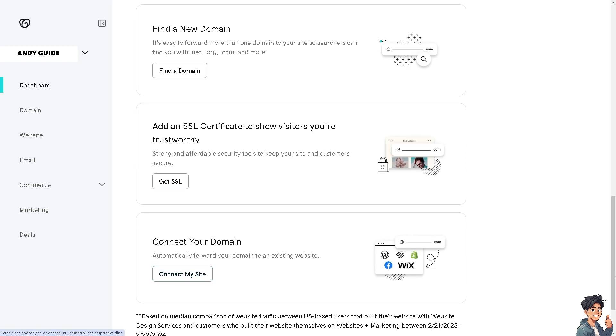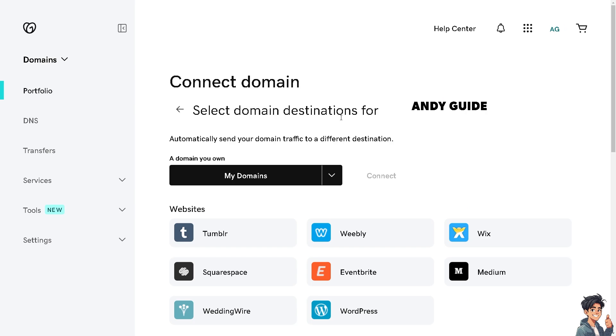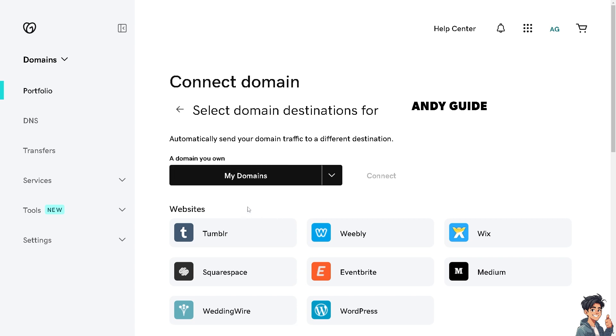From here, you can automatically send your domain traffic to different destinations. All I have to do is add a domain that you own. If you don't have a domain yet in Squarespace, you might want to search for one—that's a different video. For now, we're going to transfer to Squarespace.